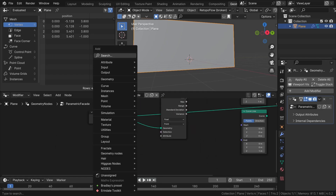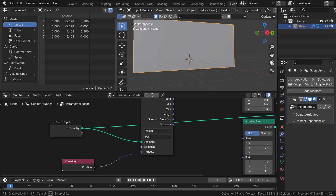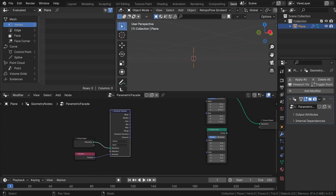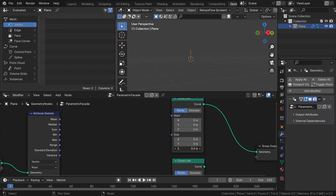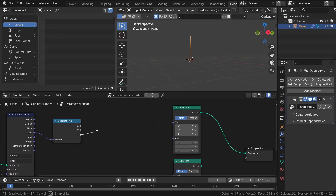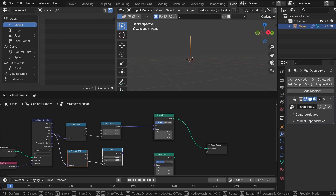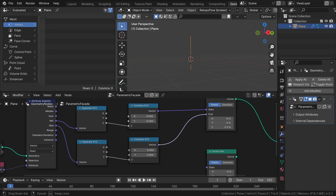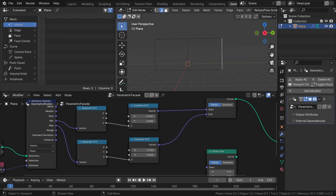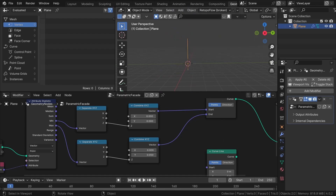We need to find the dimensions, so let's use the Position node and change the type to Vector. Now we know the minimum and maximum position of our geometry input. I want to play only with the Z value to recreate our shape correctly, so let's use the Separate XYZ node, then the Combine XYZ node — thanks to that we get rid of X and Y values. Connect Z, minimum goes to start, duplicate it, switch to maximum, and maximum goes to end. Now if you go to edit mode, as you can see if I scale the facade in the Z-axis, the curve line matches the size perfectly.